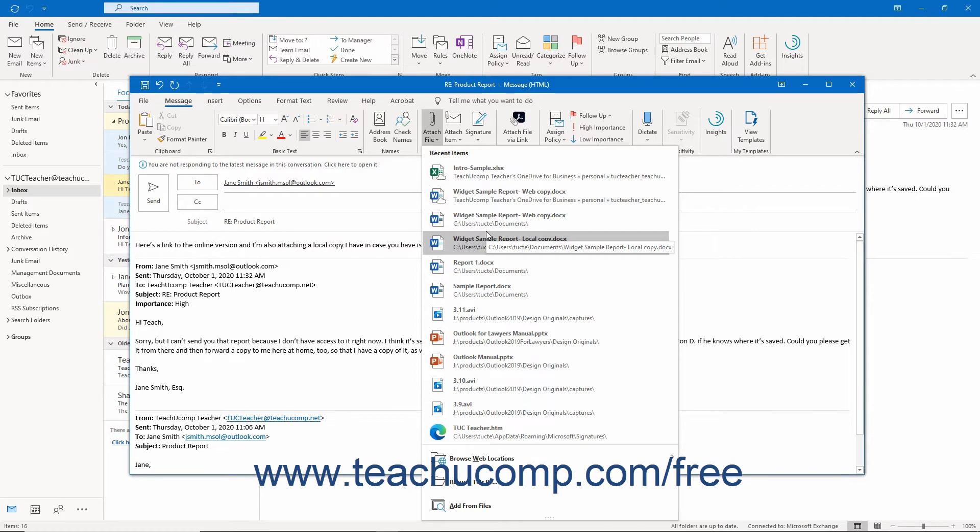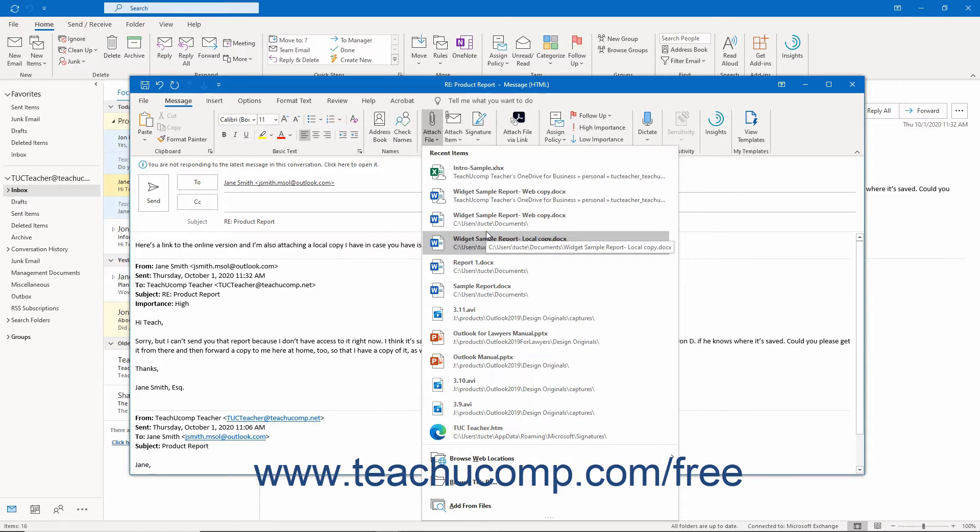Sending an online file link lets multiple people view or edit the file online at the same time depending on the level of file access given. This makes for smaller emails which don't require recipients to download the file to view or edit it. Alternatively, you can also choose to send a static copy of the file to them which doesn't allow for online collaboration or let them view real-time changes, but which does show the file's information at the time you send the copy.